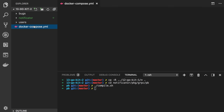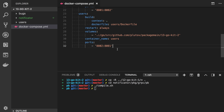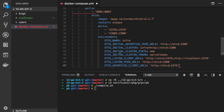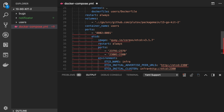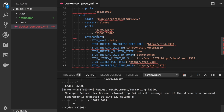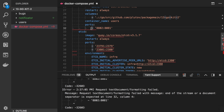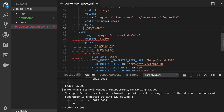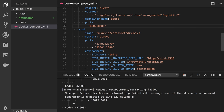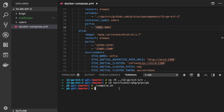I copied the etcd configuration from the internet, as it's a bit long to type. Let's insert it here and run etcd in the background: docker-compose up -d etcd.